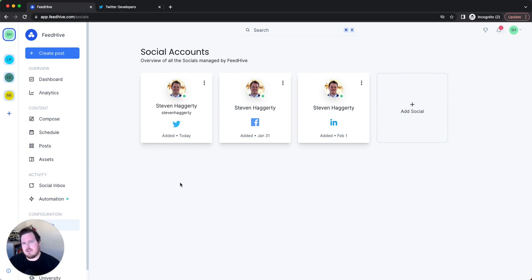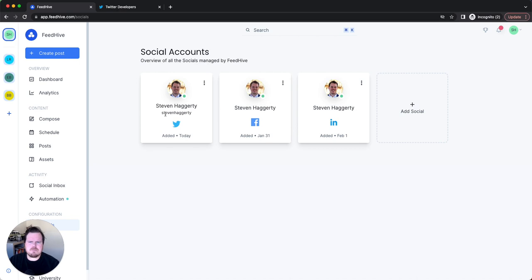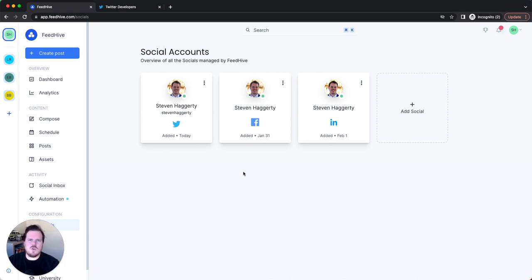FeedHive offers a best-time-to-post feature and some other tools, but you won't be able to see those with the Twitter API free tier — you would need the Twitter API paid plan for that. If you upgrade, I suspect you'd have to redo the API connection, but I'm not sure. I'm sticking with the free plan for now, but if I need more usage, I'll upgrade — $100 a month seems pretty good, especially if you can manage multiple things.